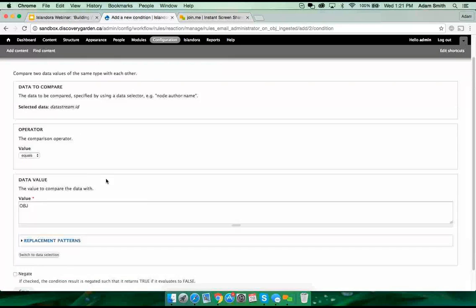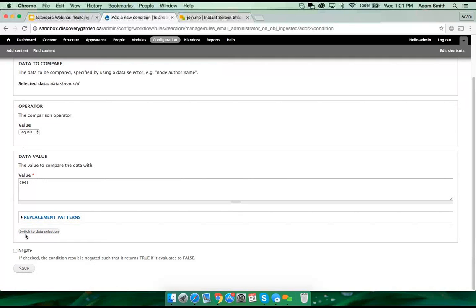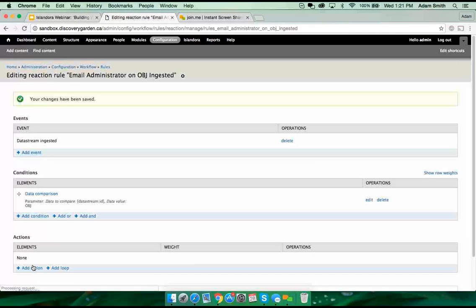You'll also notice there is a checkbox that says 'negate.' This is our NOT, if you're familiar with that in search terms. If I check that off, I'm asking that the data stream ID is NOT OBJ. Currently I'm asking if it is, but I can also ask if it's not — I can ask if pretty much anything is not something. We'll save that.